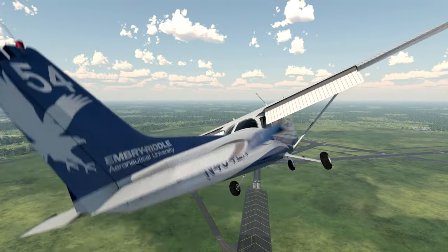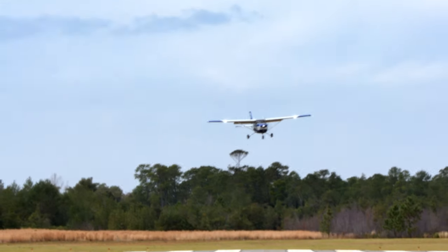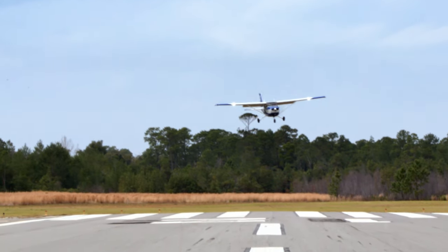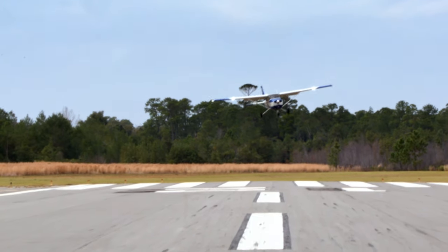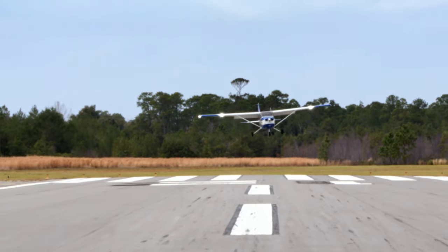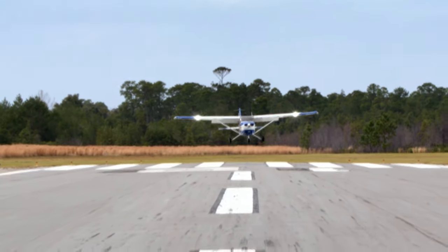Many times a field that may have looked ideal for a landing site ends up having obstacles or hazards that you couldn't see from a distance. However, there will be those instances where a forward slip to a landing, done correctly, can get you back on the appropriate approach path safely and effectively.